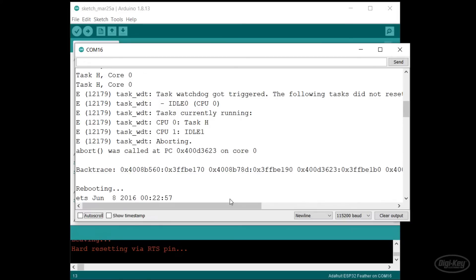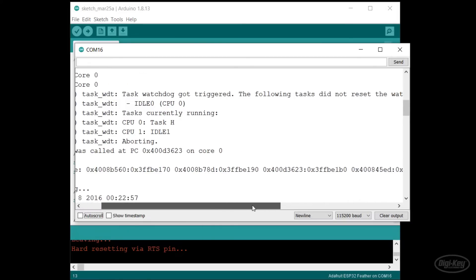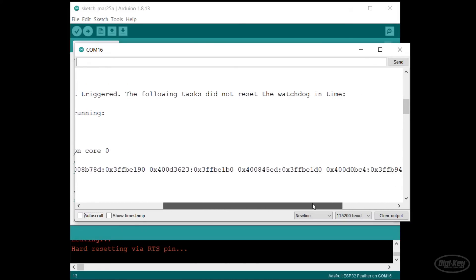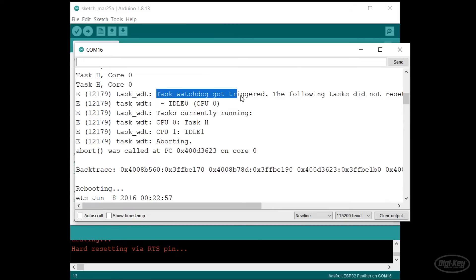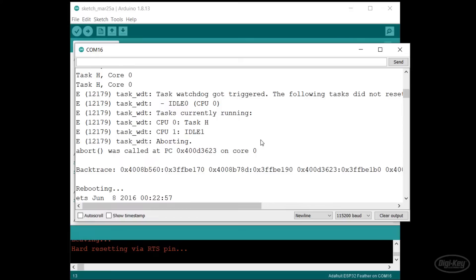Core 0 has a special task watchdog timer set to trigger if the scheduler is not called every few seconds. This is to help prevent the wireless communication tasks from being stuck in a loop. Note that this watchdog timer is not set for core 1 by default.